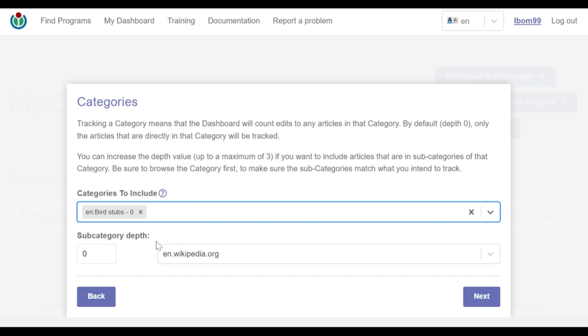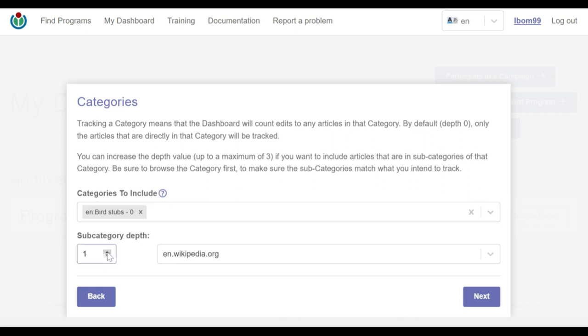The next input is tagged subcategory depth. Zero is the default value for this input, meaning only articles directly in the category I entered will be tracked. To include specific articles in subcategories, the depth value would be higher than zero, the max value being three.